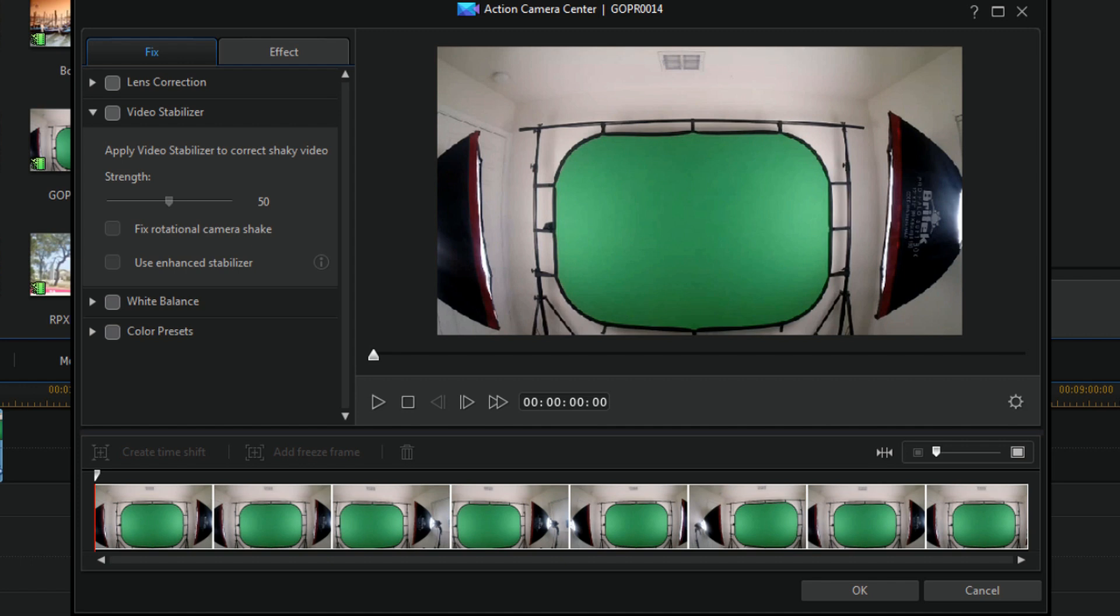Now in the last video we did, we talked about the effect tab. If you want to see that video, you know click on the link in the upper right corner of your window. But today we're going to be talking about the fixed tab.